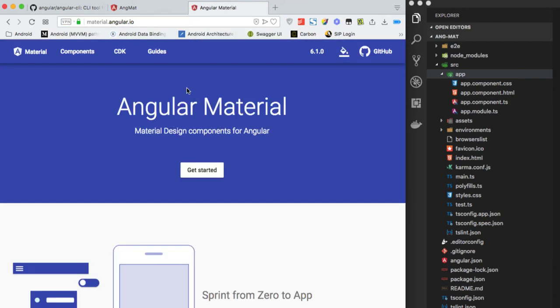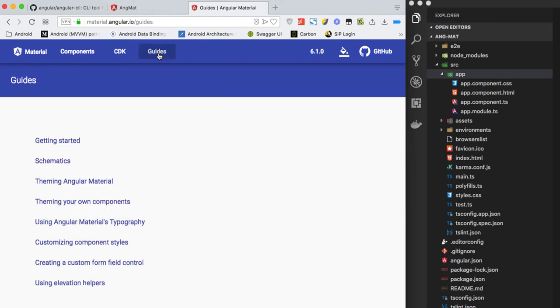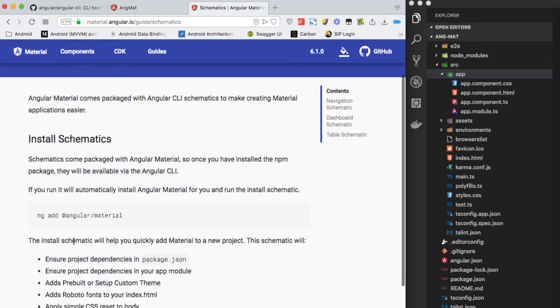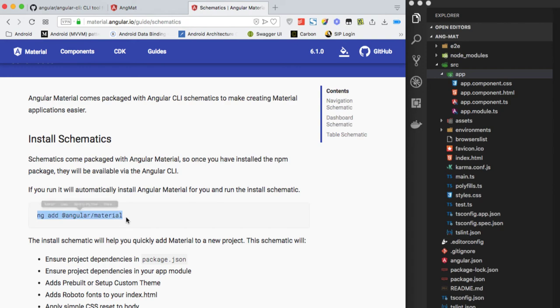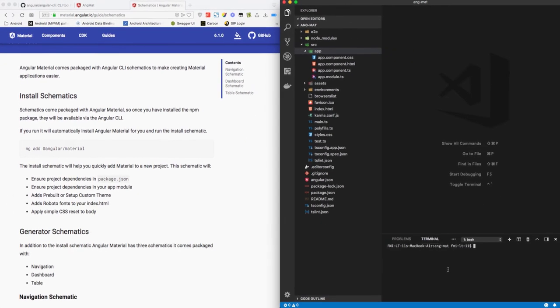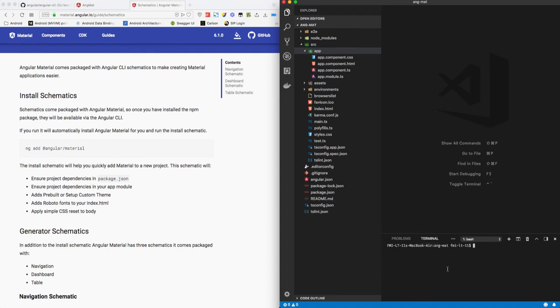To add Angular Material to our application, let's go to guides and here we have a schematics option. In Angular 6 there is an option to add Angular Material directly using this command: ng add @angular/material. So we'll be using this command to add Angular Material to our project.